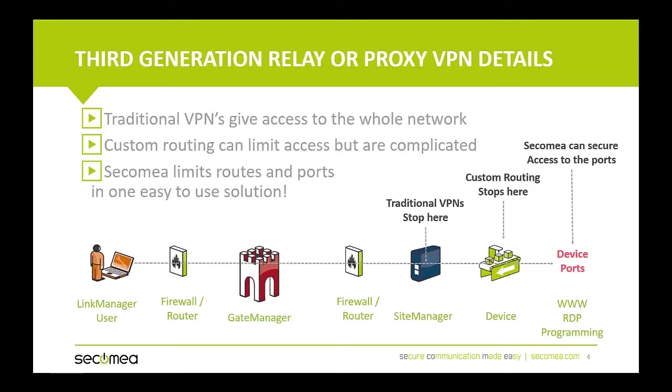The Secamea solution is a third-generation VPN or VPN proxy. Traditional VPNs typically give you access to the whole network, which can be dangerous. To limit access, you would need to create custom routing rules for each individual. Those routing rules can make a system very complicated.